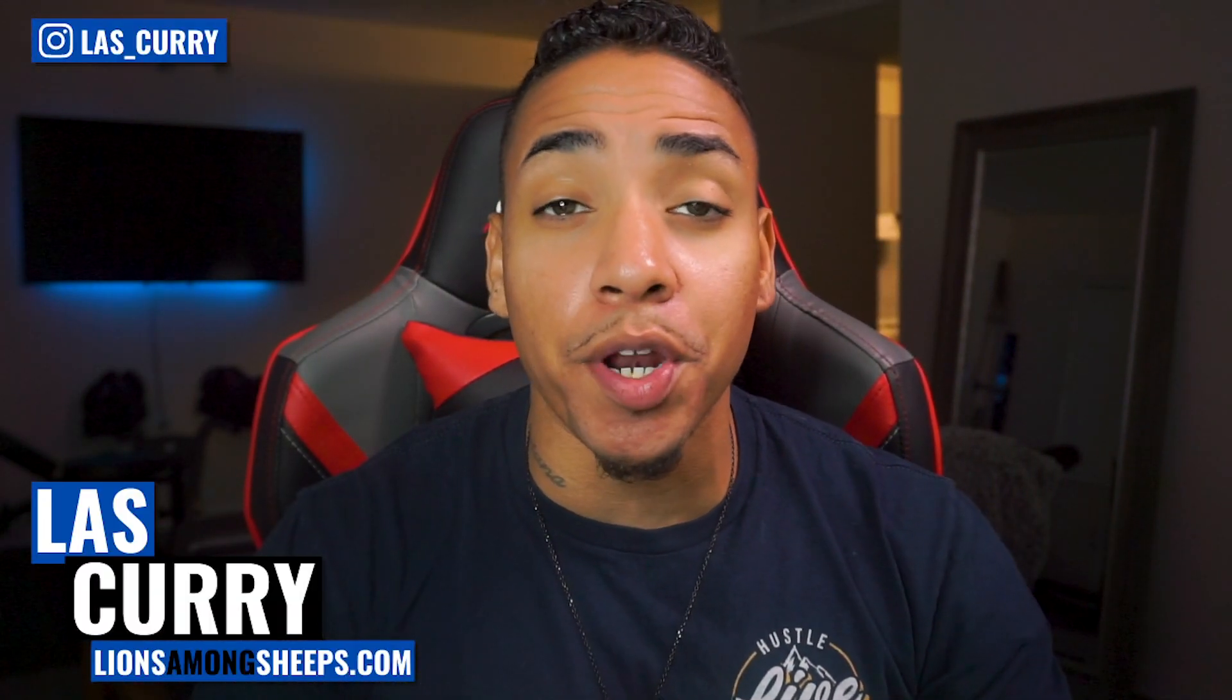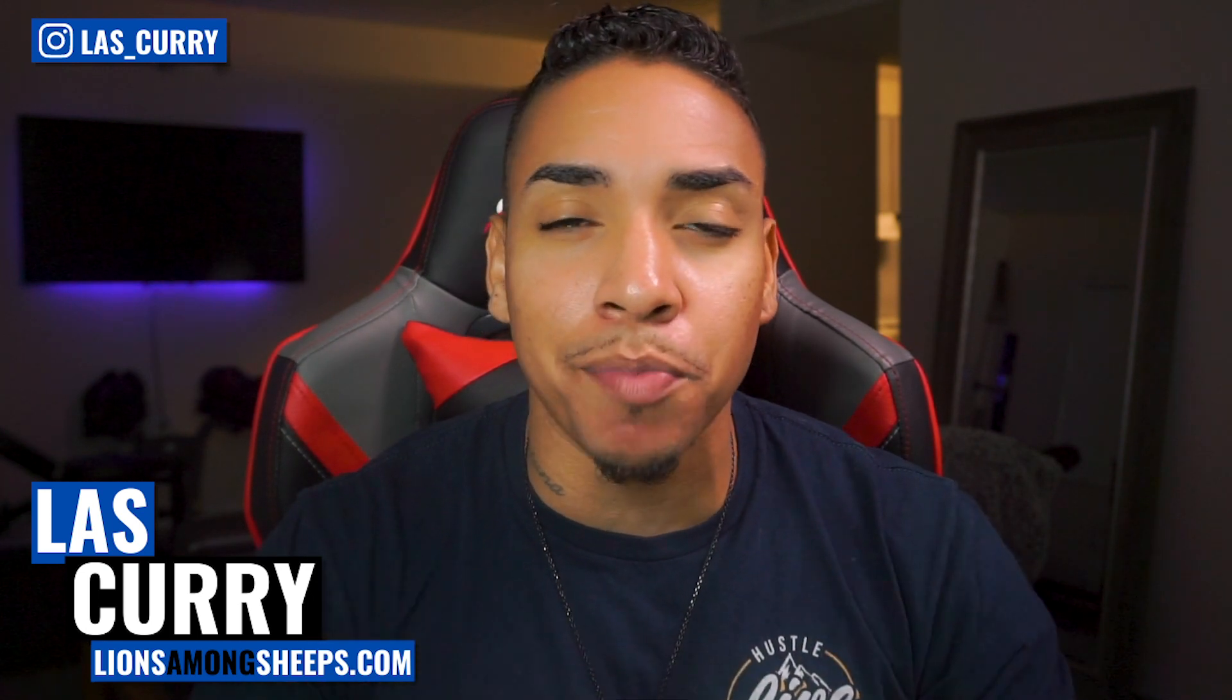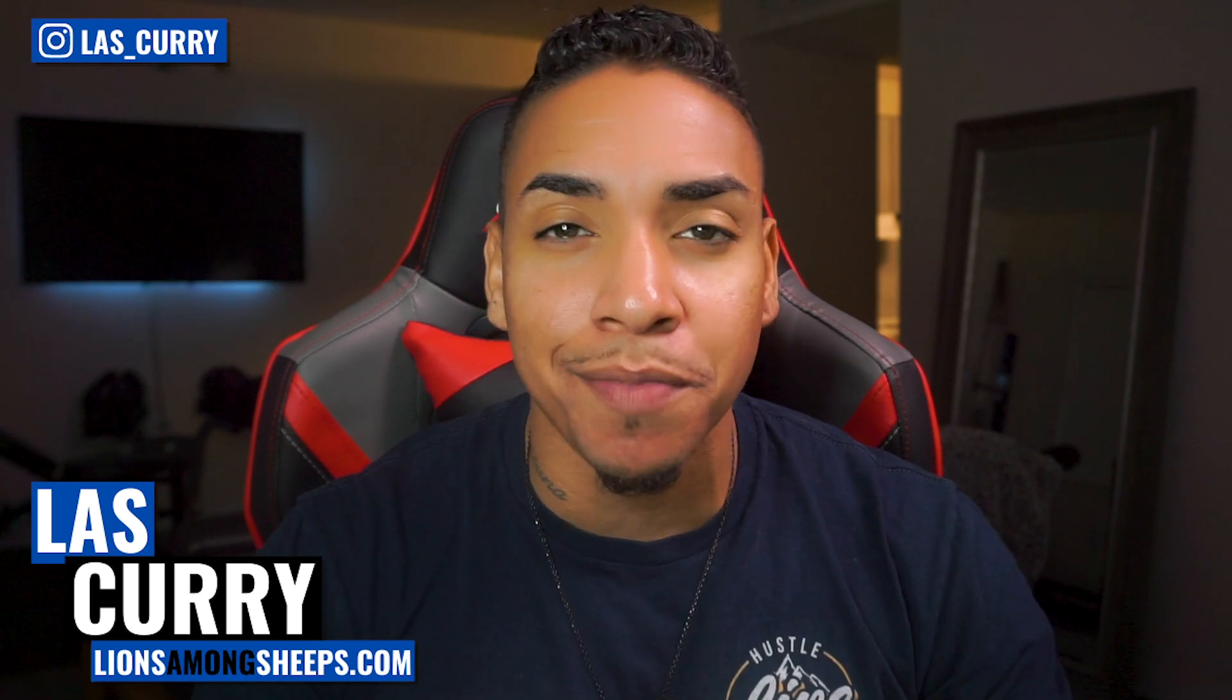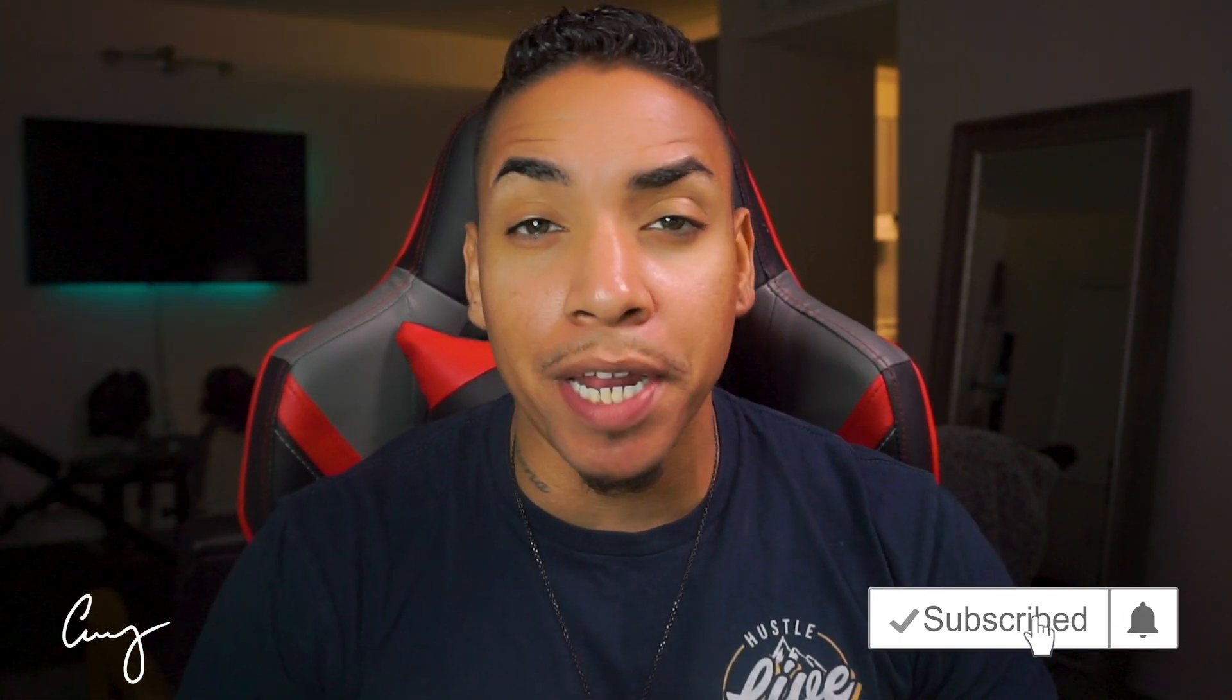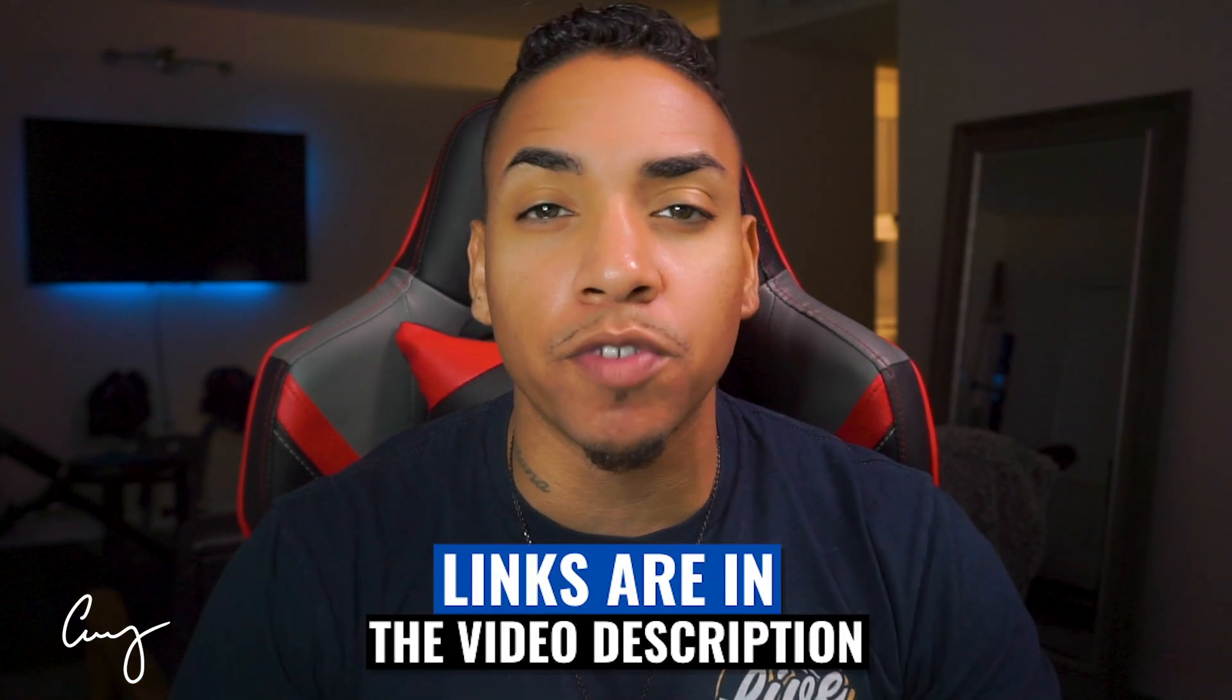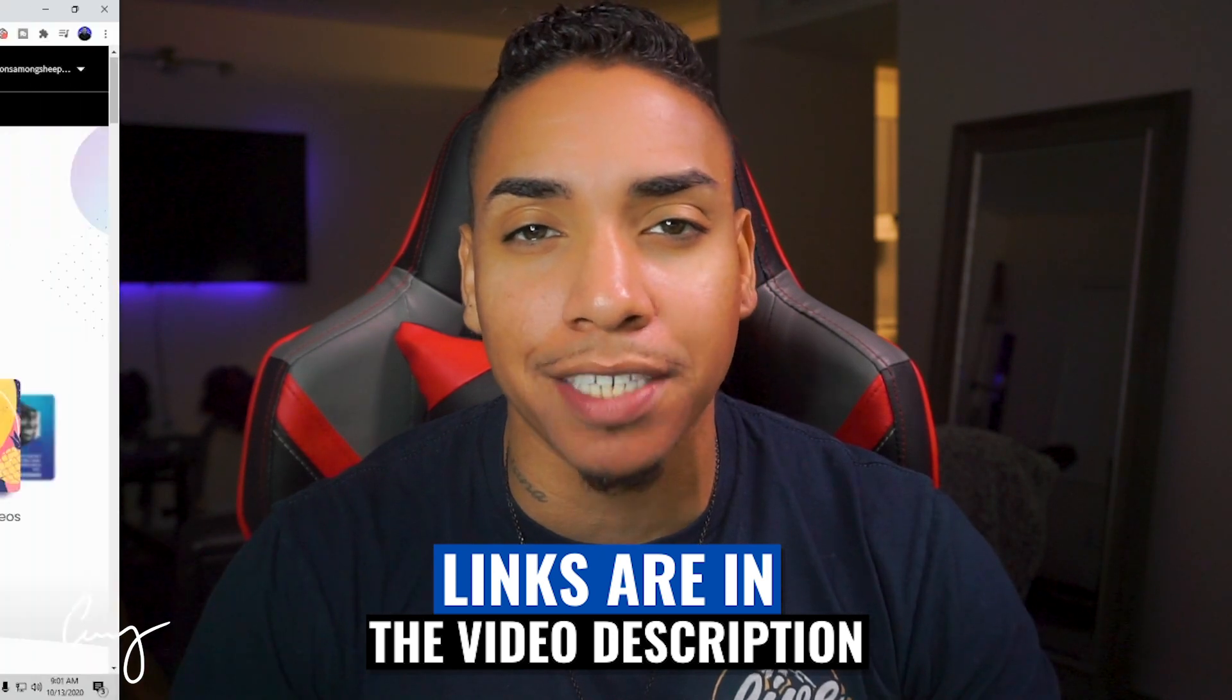What's going on and welcome to another video in our YouTube series. My name is Curry with Lions Among Sheep, and each week I help you grow your stream using social media and other marketing tools. So if you're new here, make sure to subscribe. And if you're seeing value in this content, give me a thumbs up as well. As always, remember all the links that I mention you can find in the description box below.